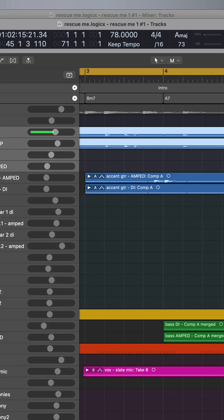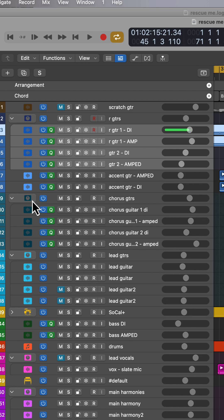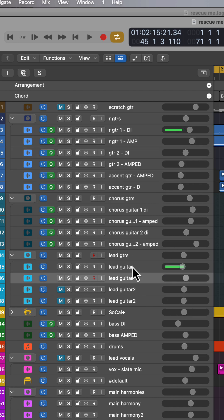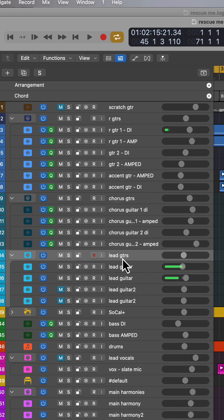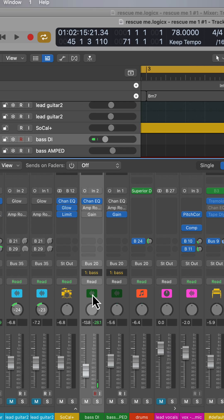So I use this to group my rhythm guitars together, my chorus guitars, my lead guitars and then I can do processing on the individual track level and at the track stack level.